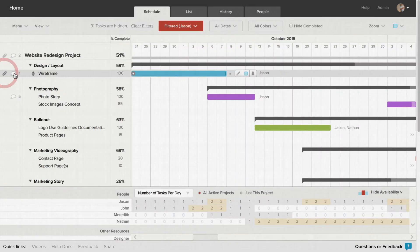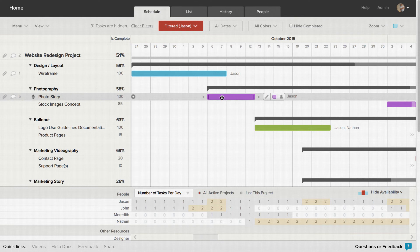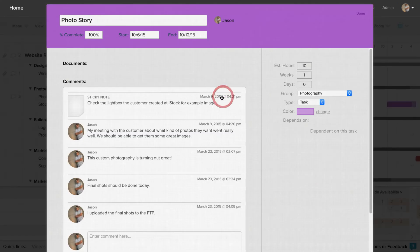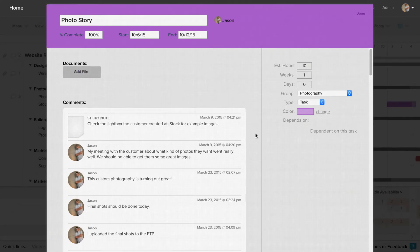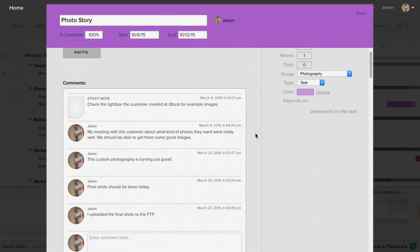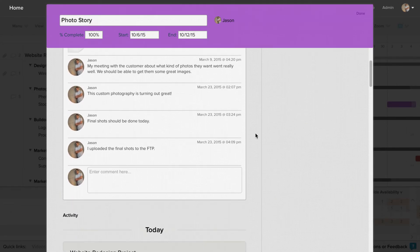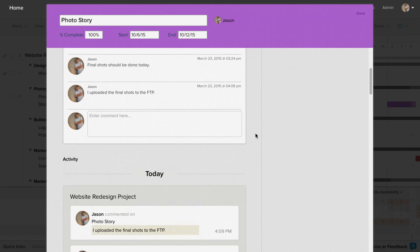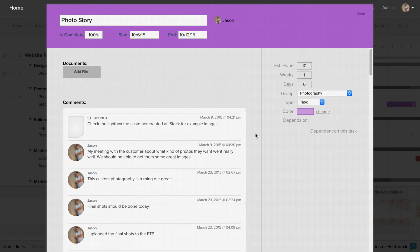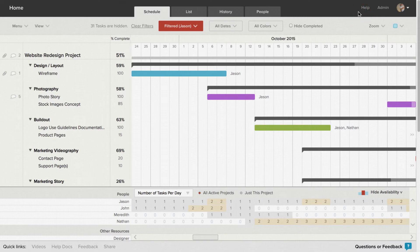Double-clicking on a taskbar brings up the Task Detail window where you can see everything related to the task in one place. History, file uploads, comments, percent complete, and more all in one place.